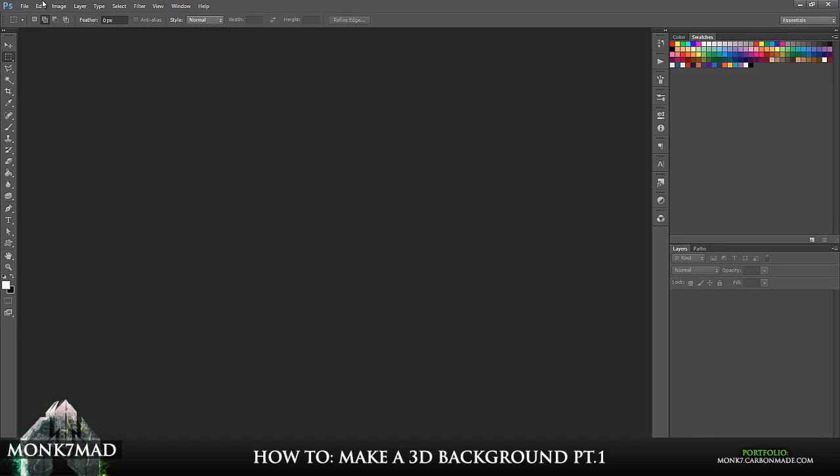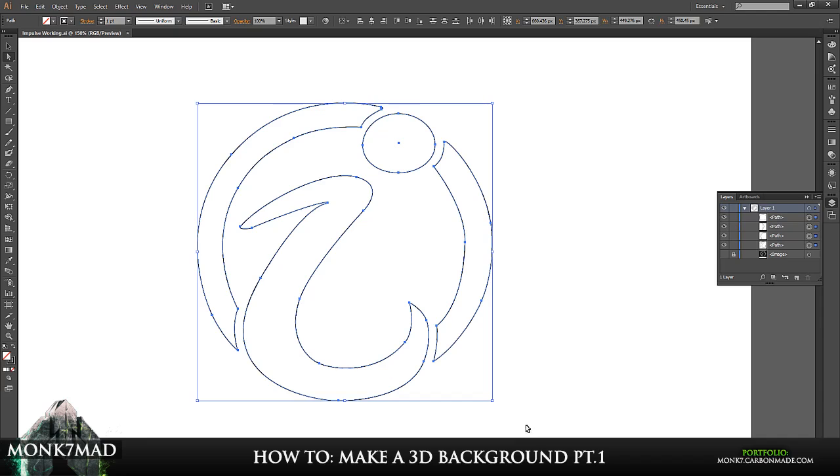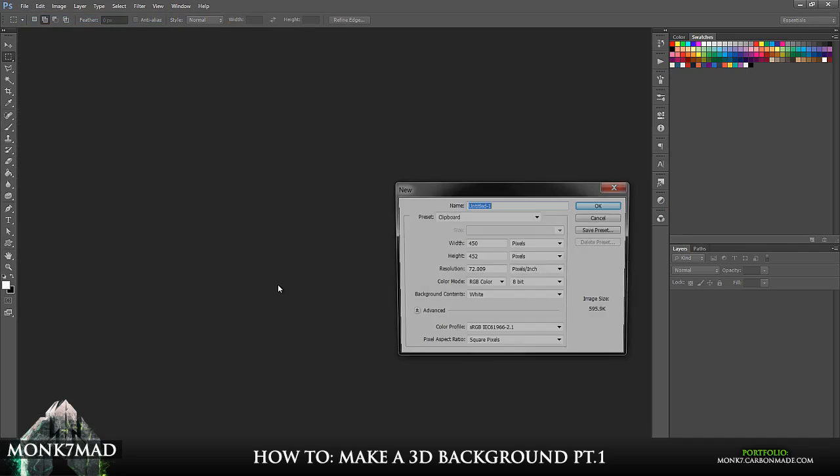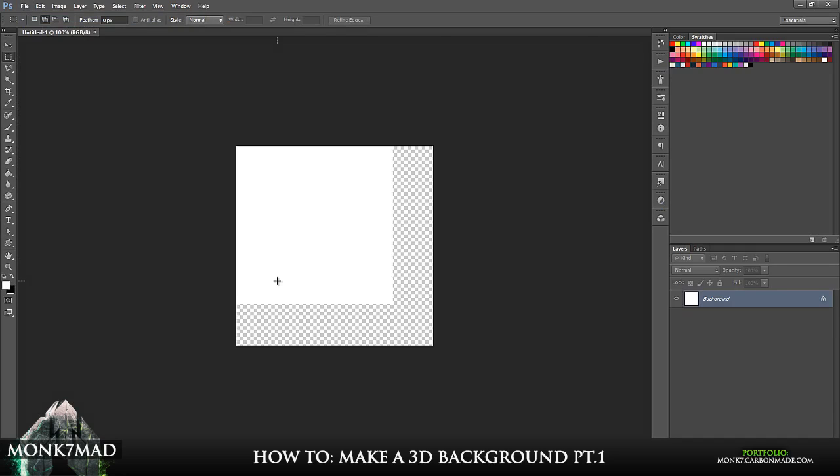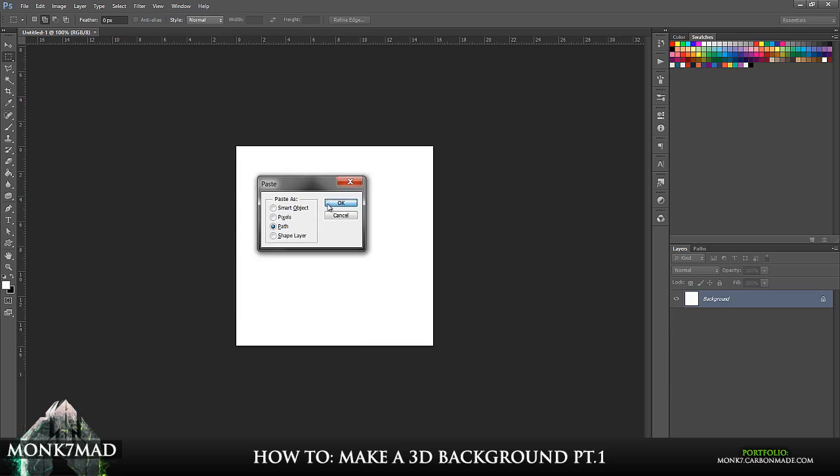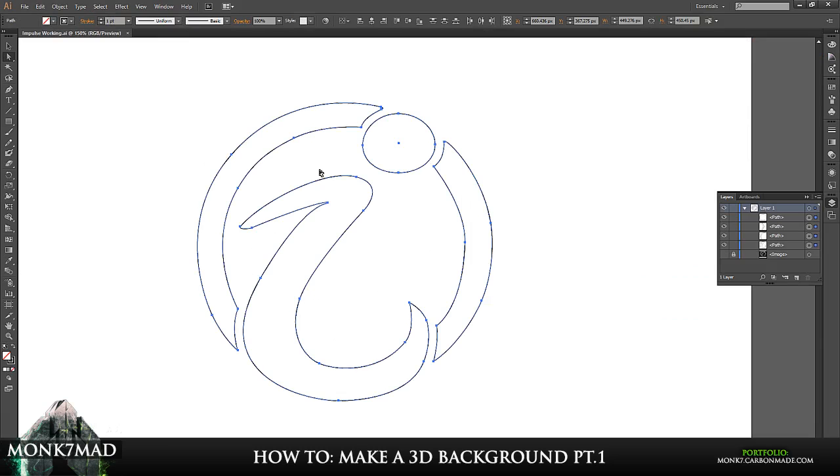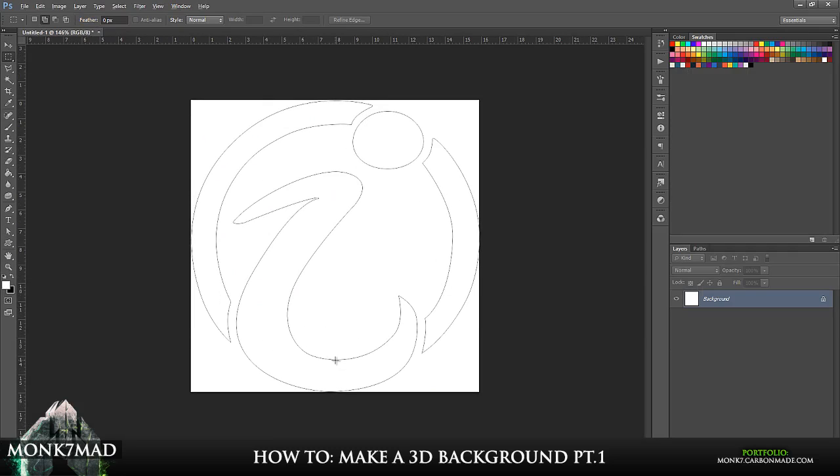Now in Photoshop, I'm actually just going to copy the path along. I don't think there's really too much need to redesign it all inside Photoshop. So I'm just going to paste it in as a path. OK. So this is the path, the same one which is right here.